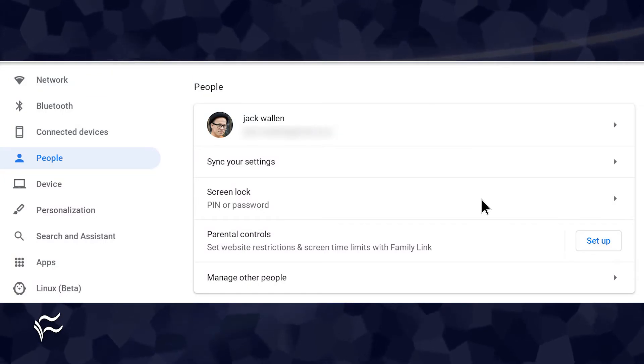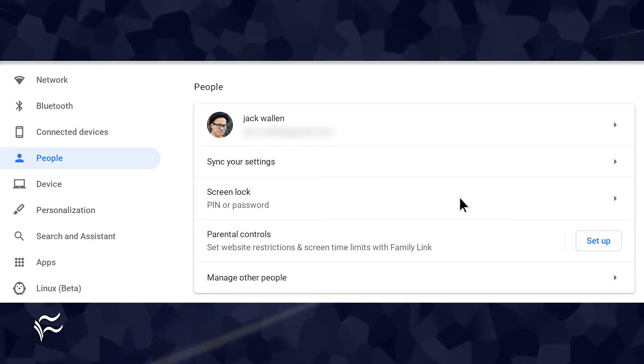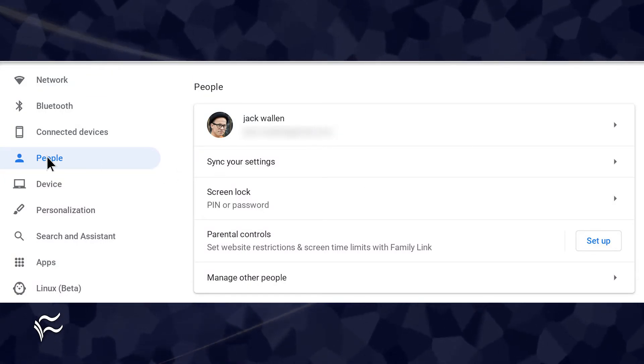Open your Chromebook and go to the Settings app. Within the Settings app, click People in the left navigation.